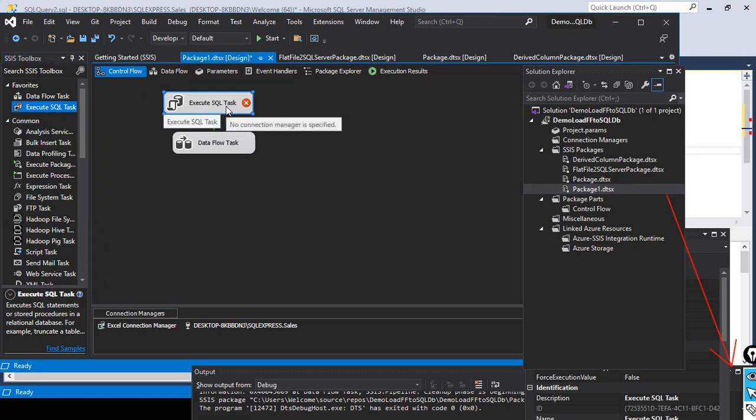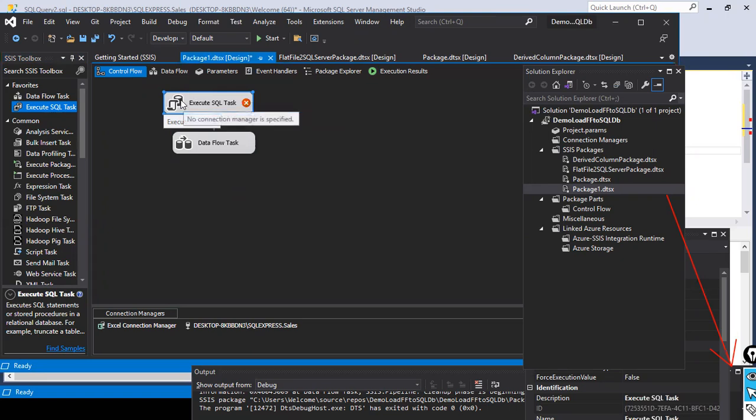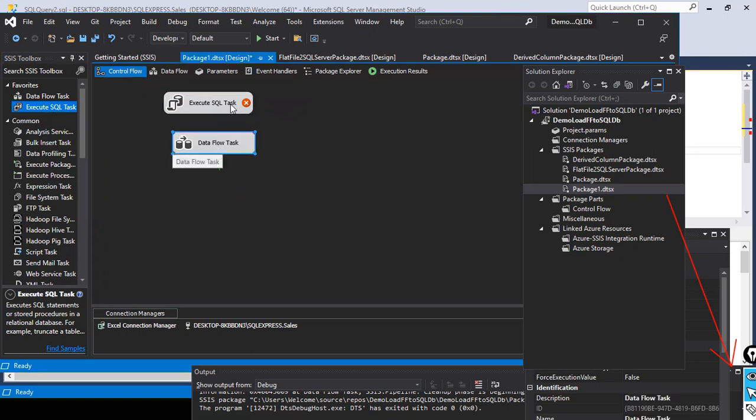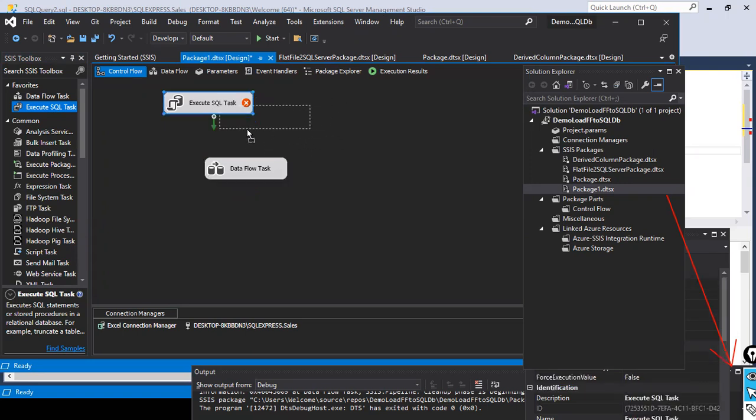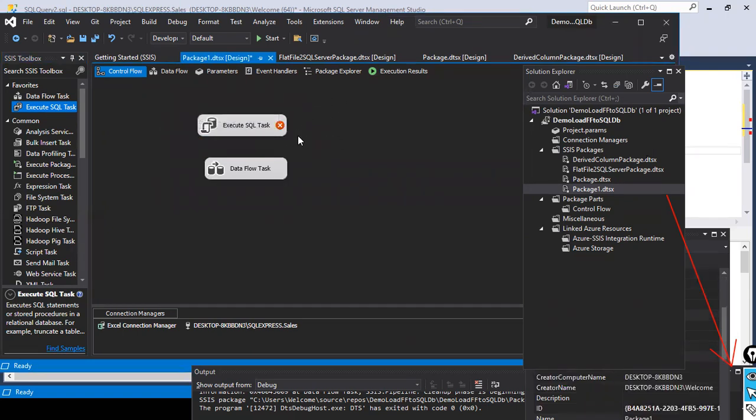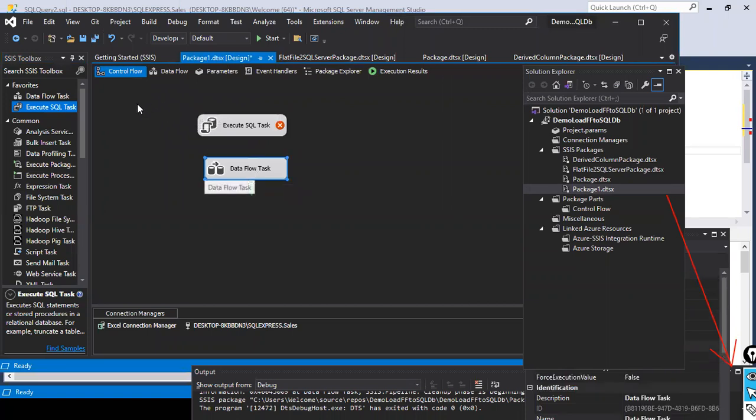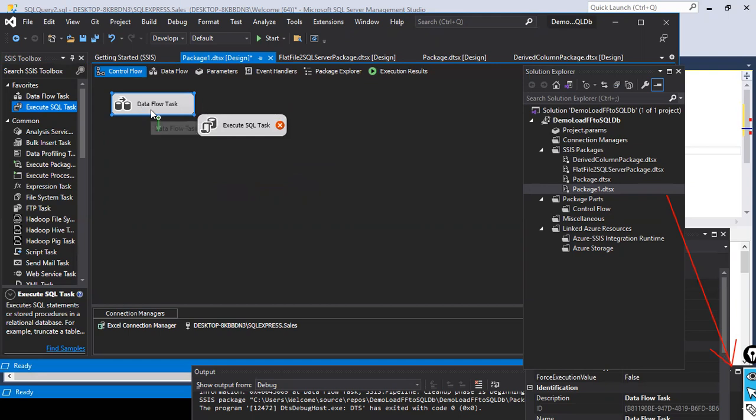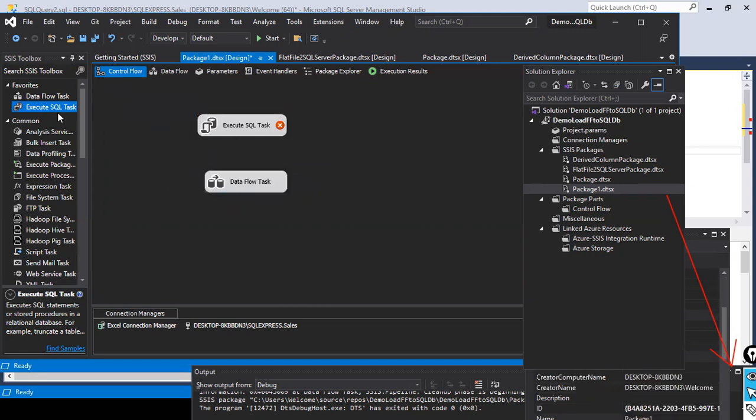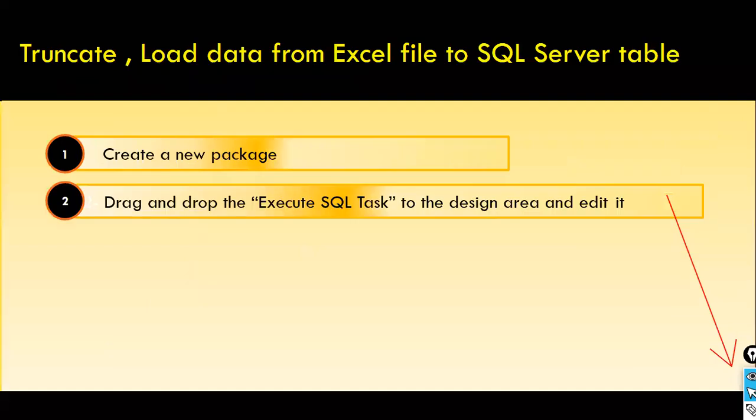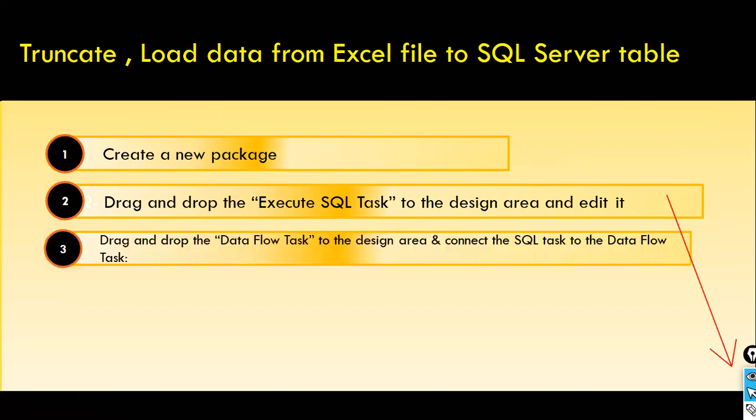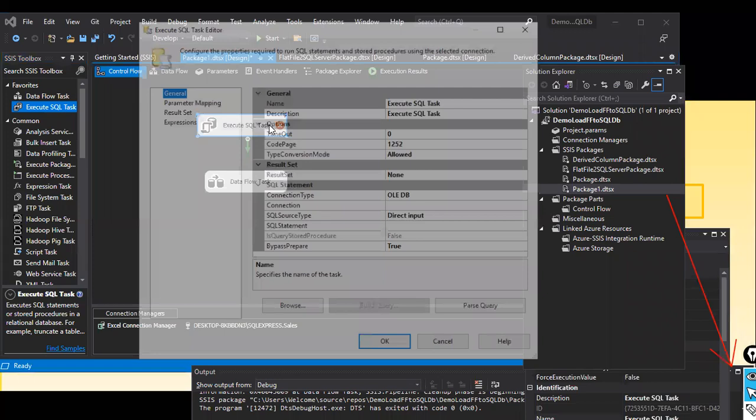So what is this task all about? It allows us the execution of the SQL code against your relational RDBMS table. As the name suggests, SQL task, you can execute SQL script against your database. I just put it here. Usually we will be having the first task as the data flow task, but in this case, I just dragged and dropped the SQL task. And the next step is, look here, these are the steps that we get. So first we create a new package and drag and drop this Execute SQL task to the design area.